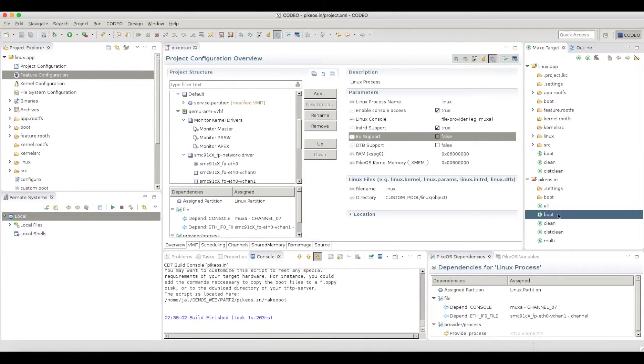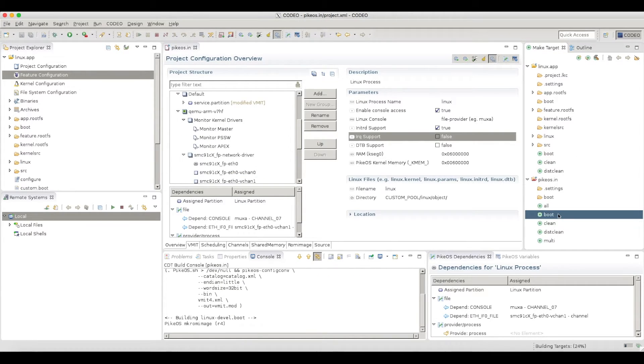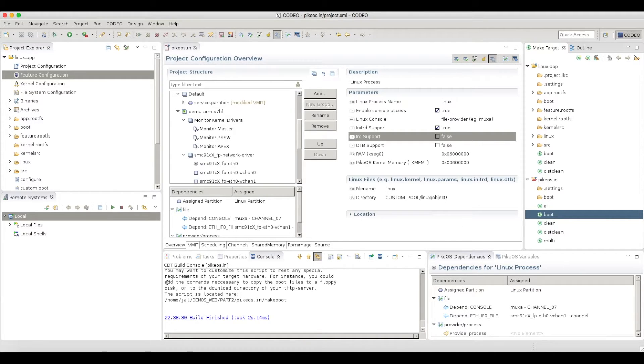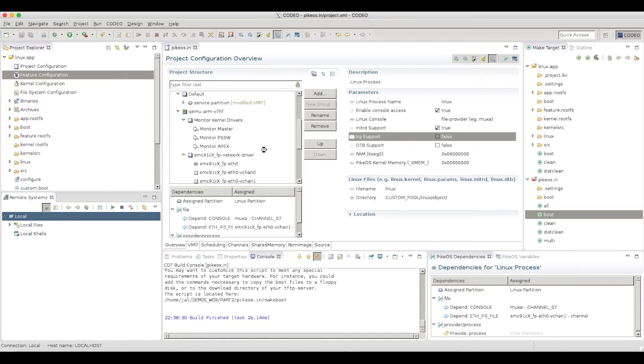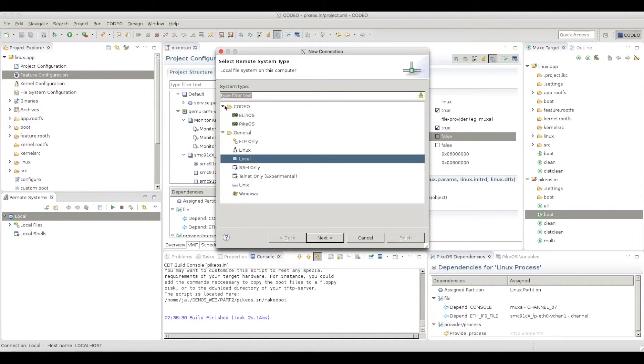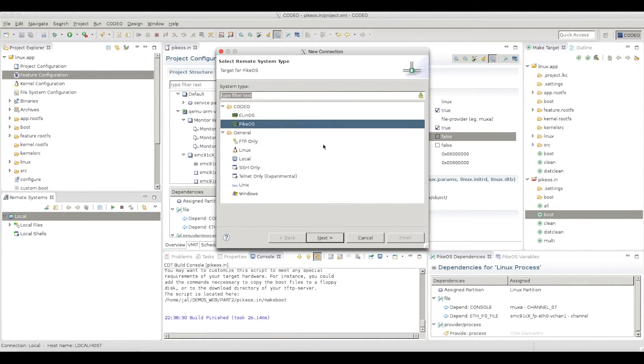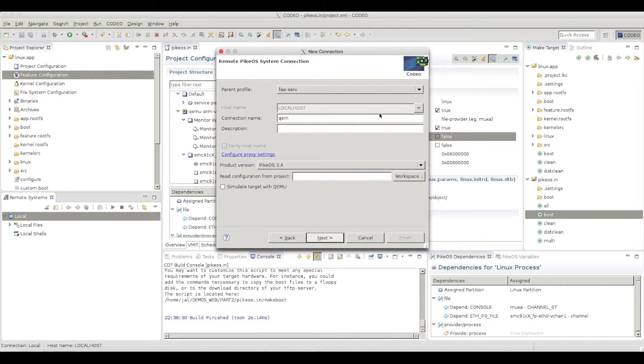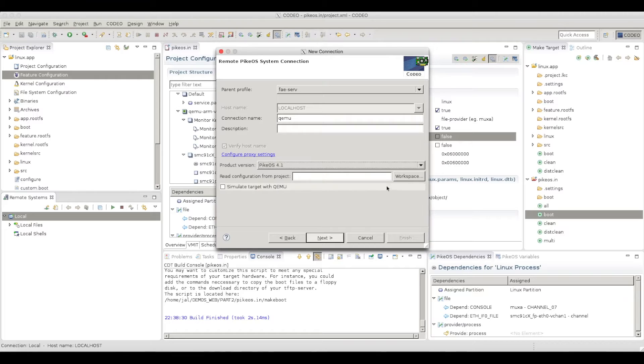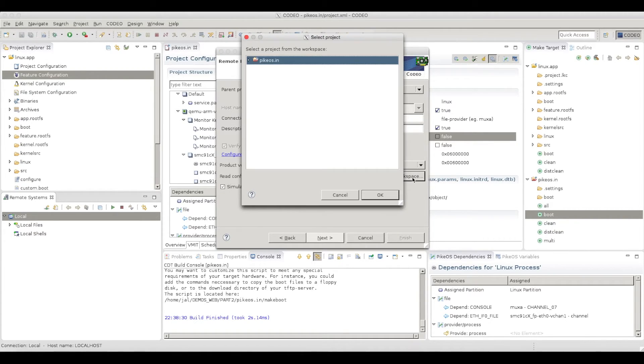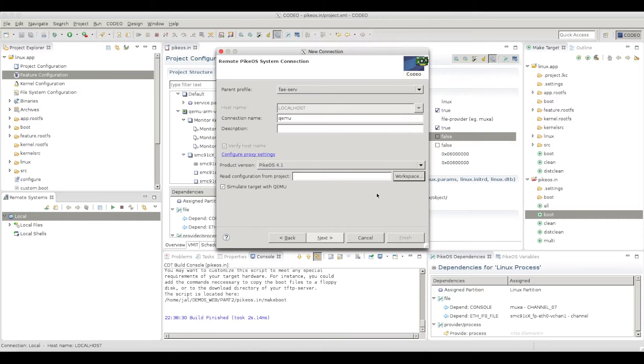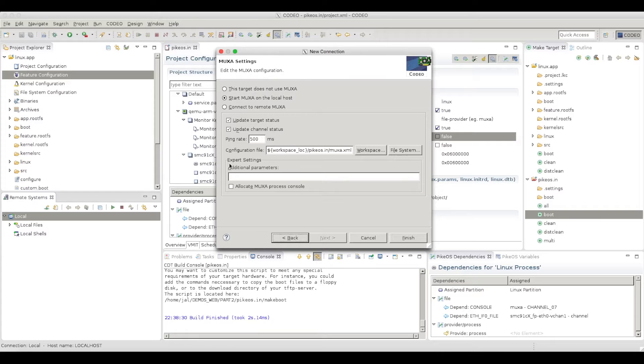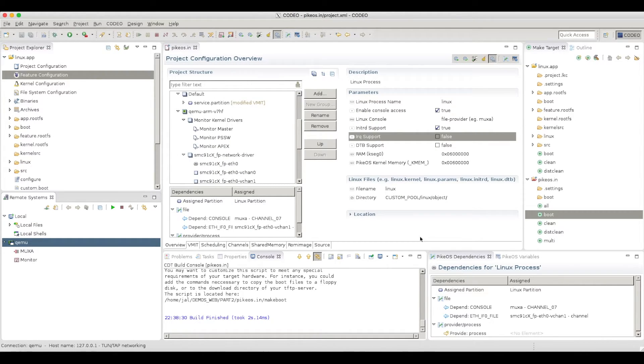My Linux should be built now. I need now to build my PikeOS project. That's done. And now I need to create my target simulator. So this will be a Codeo PikeOS. Let's give it a name, which will be just QEMU. This will be PikeOS for that one. And I want to simulate with QEMU. This will be my integration with workspace, which is correct. And the setup for the network is also correct. I can just press finish.